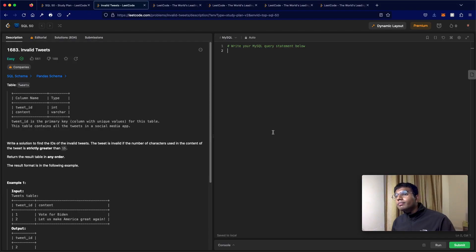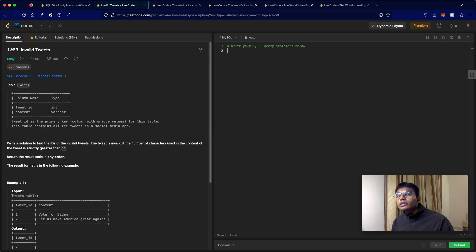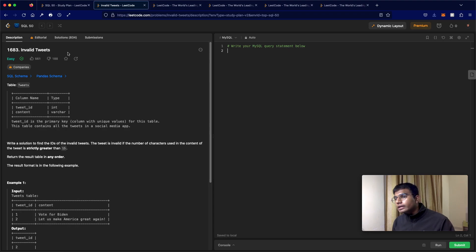Hello everyone and welcome back to another video. So today we'll be solving the LeetCode question 1683, invalid tweets. This is a very straightforward question.